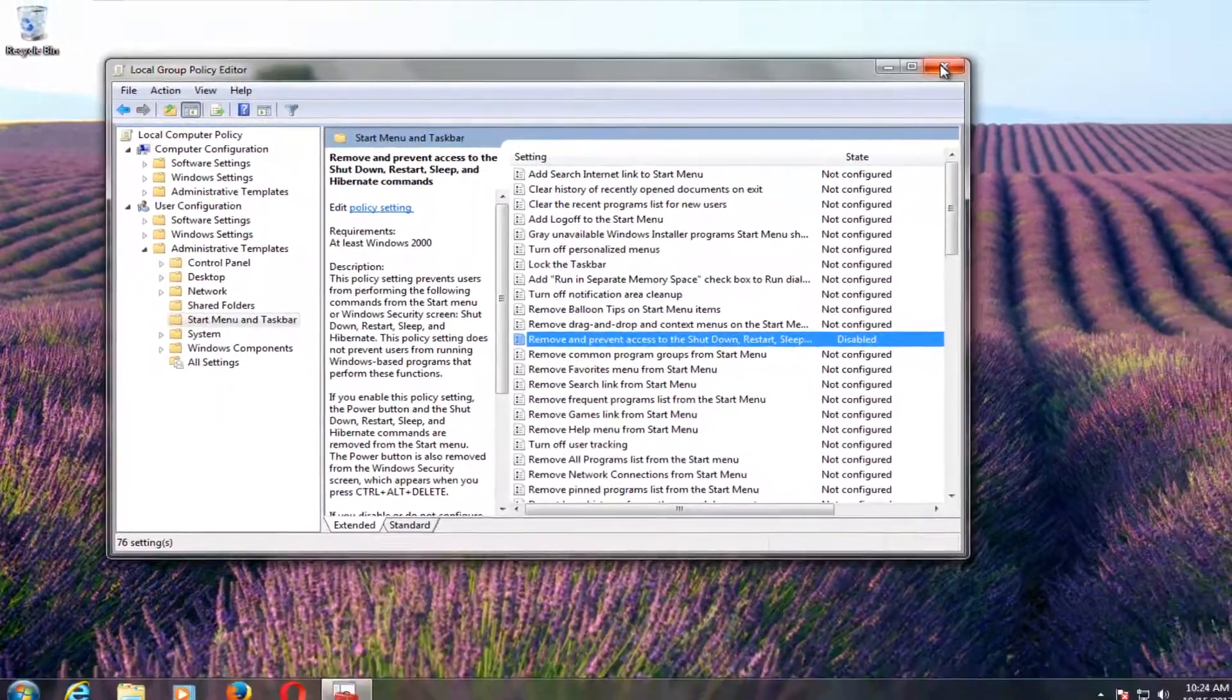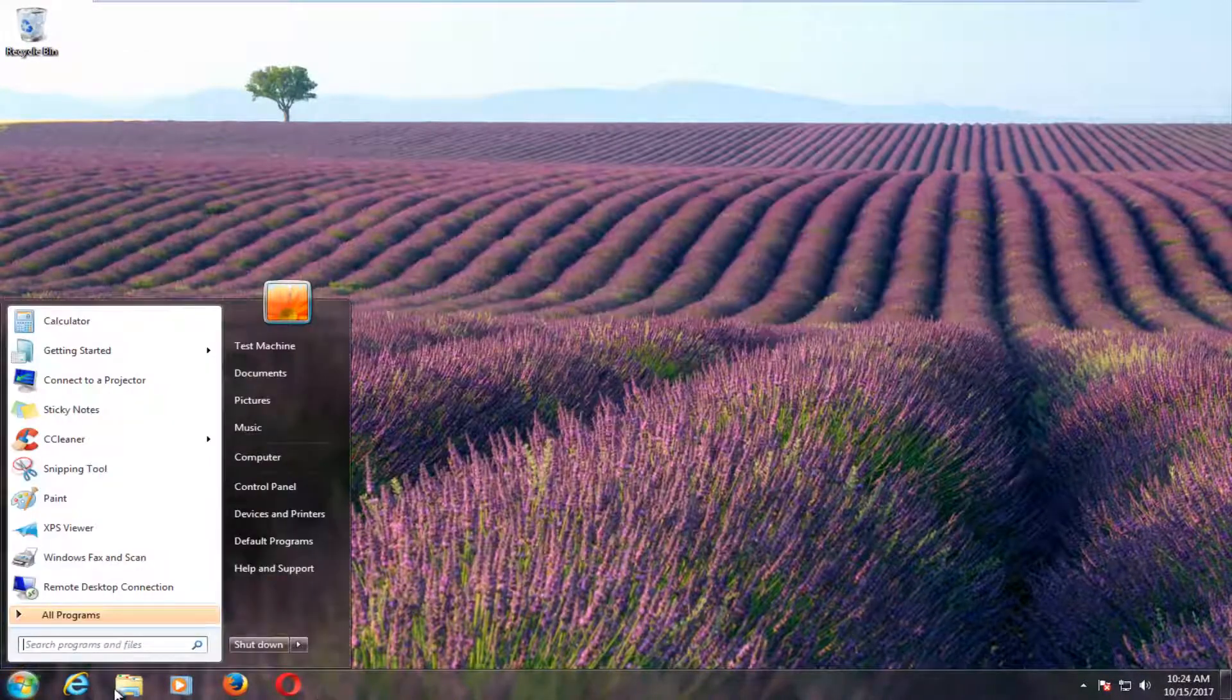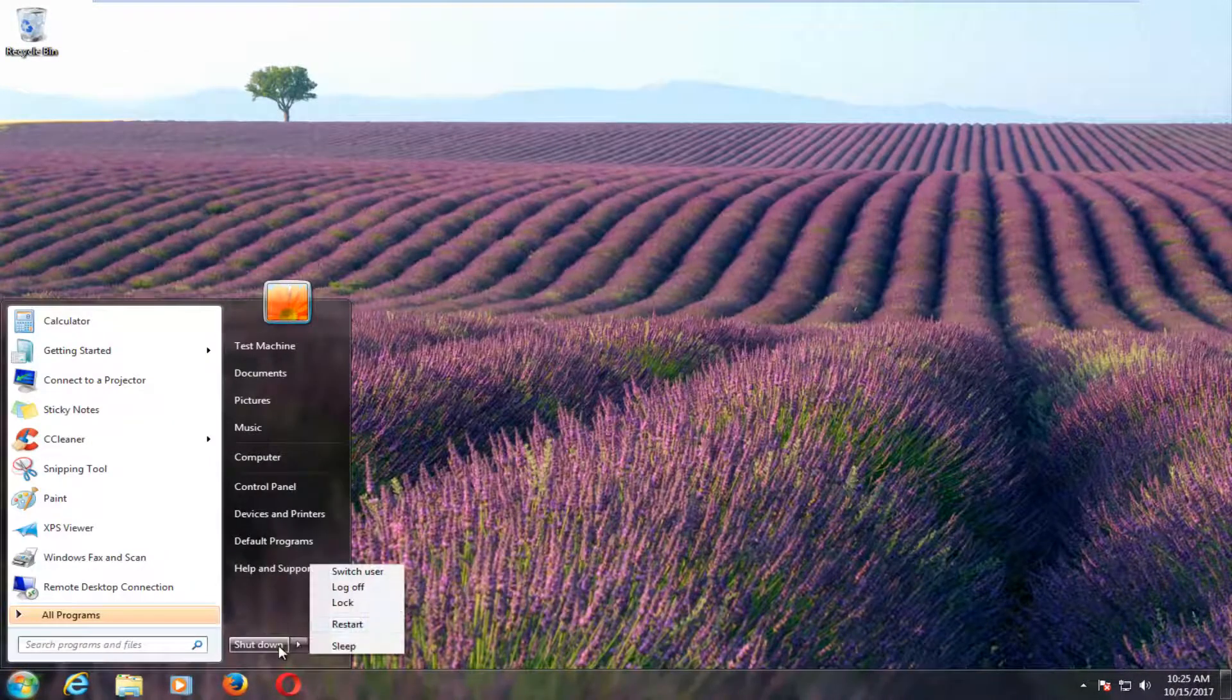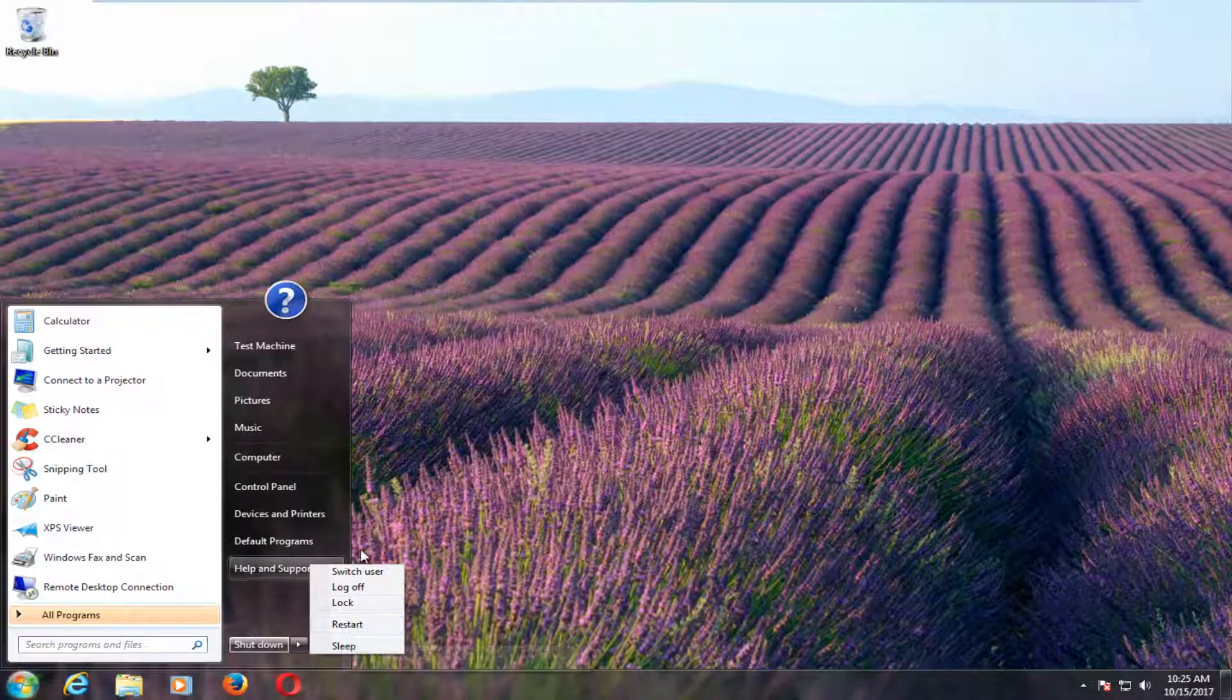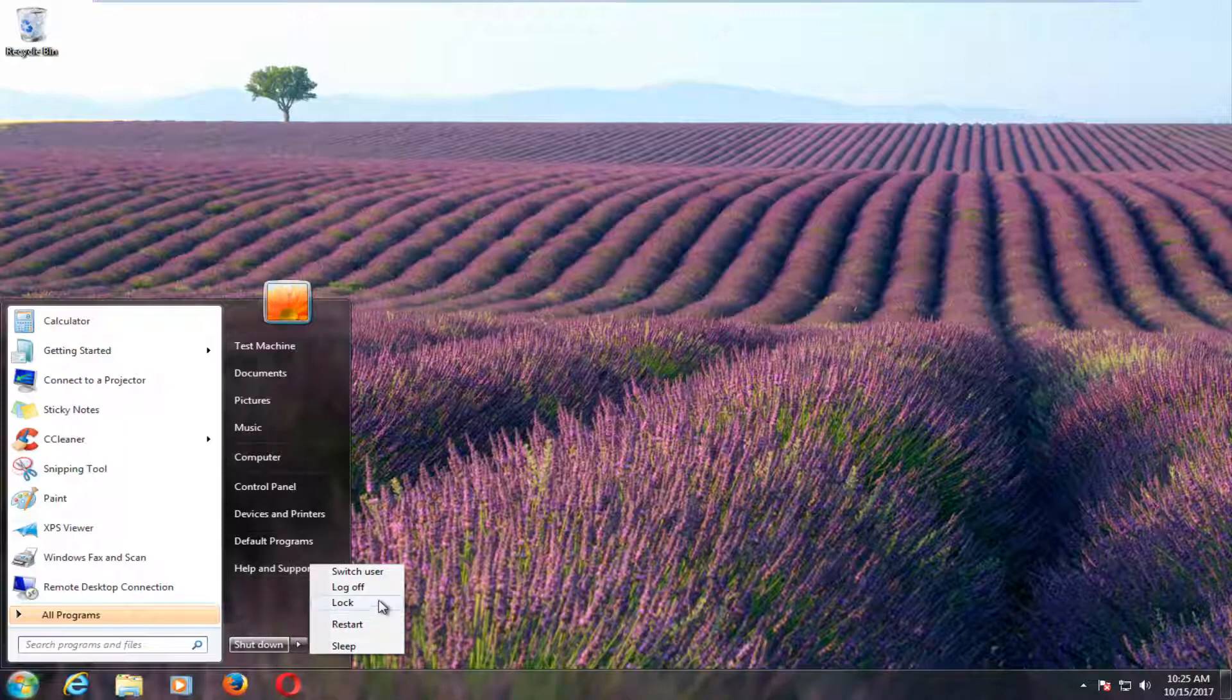And if we close out of the little Group Policy Editor and we open back up the Start menu. Now, I'm not going to have that functionality on this computer because it's a virtual environment. But if you did have the ability to hibernate your computer before and now you can, well, now you should be able to.